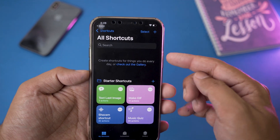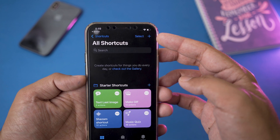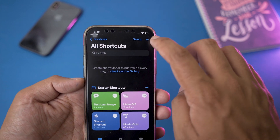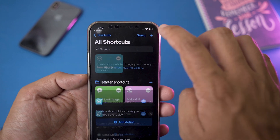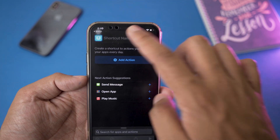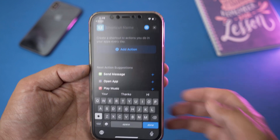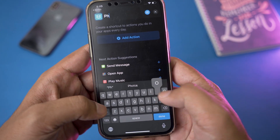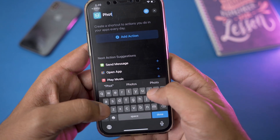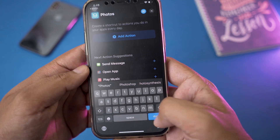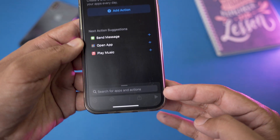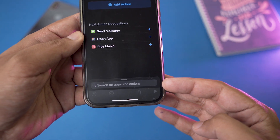Once you have opened the Shortcuts app, on the top right you can see a little plus sign which means to add. We are going to press on this add button. First of all, we are going to type the shortcut name — in this case it's going to be 'Photos'. We are going to press on Done.